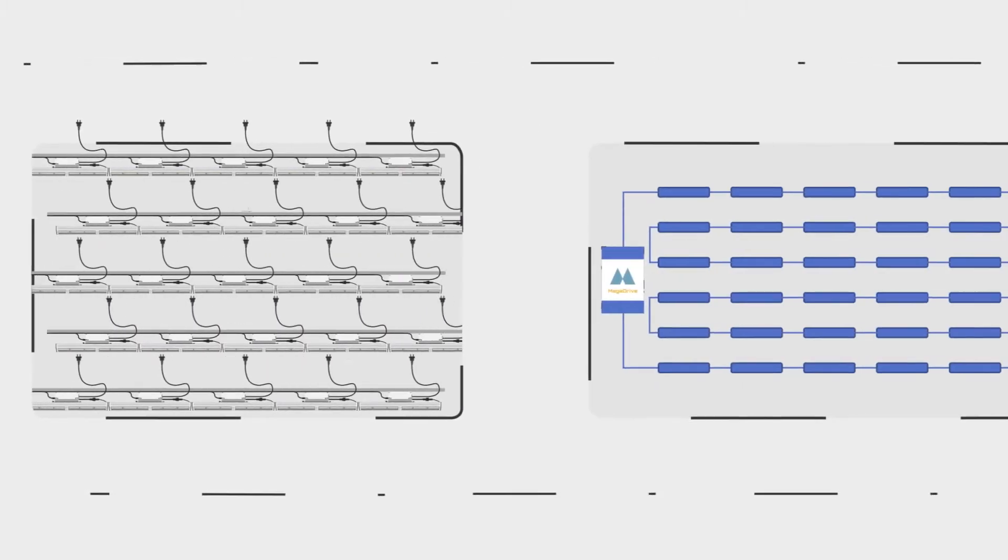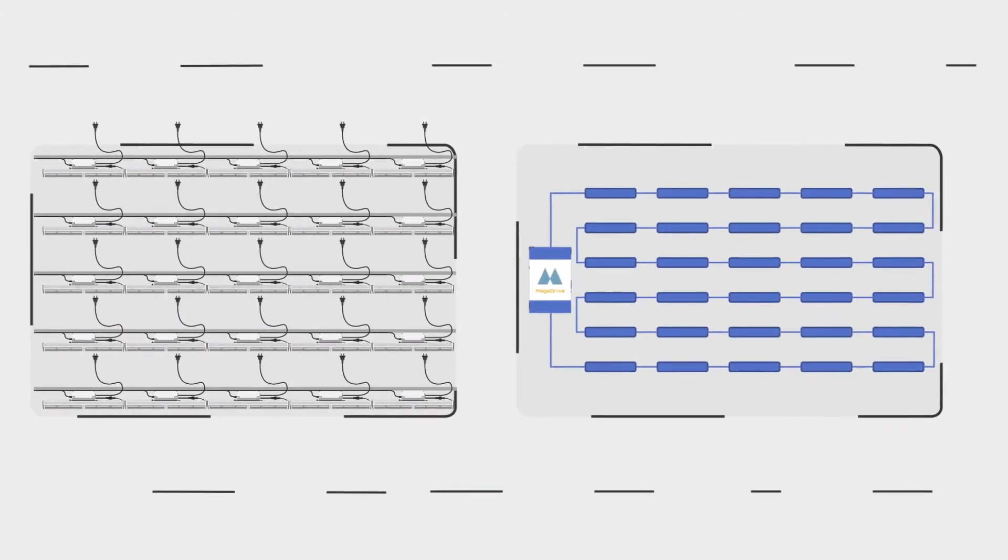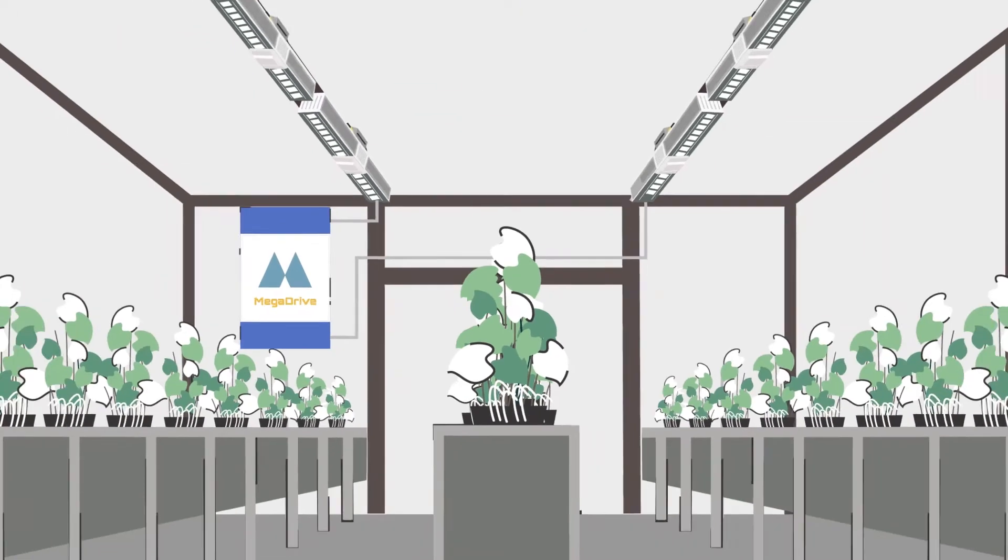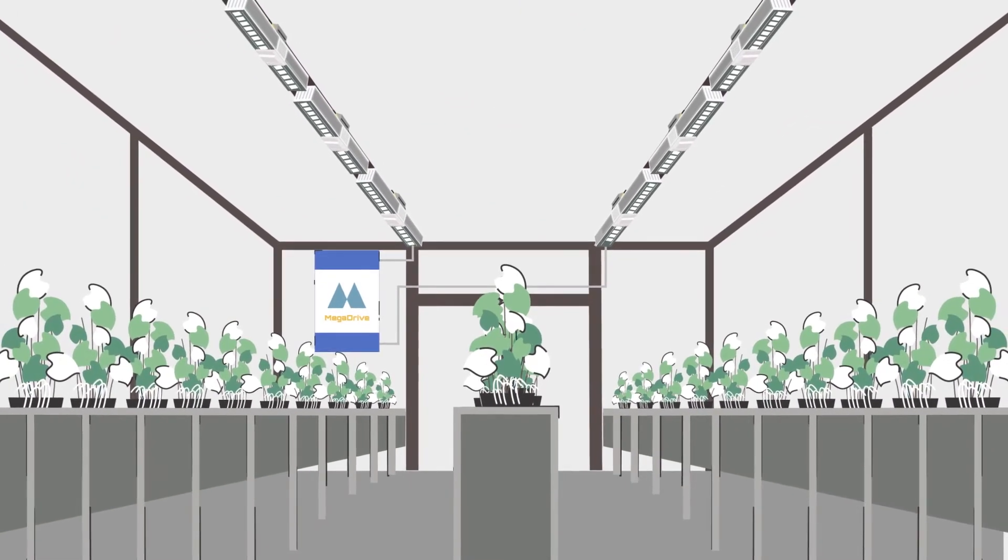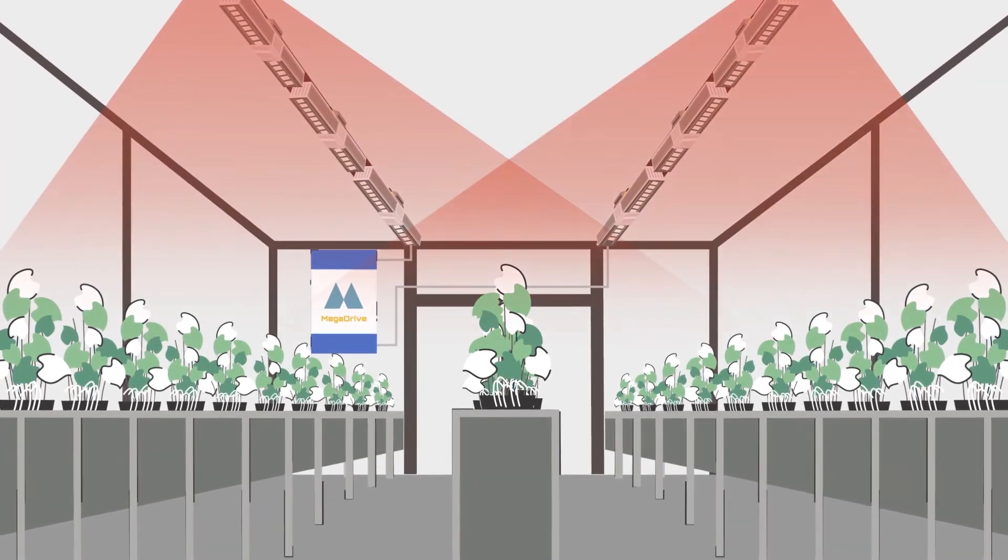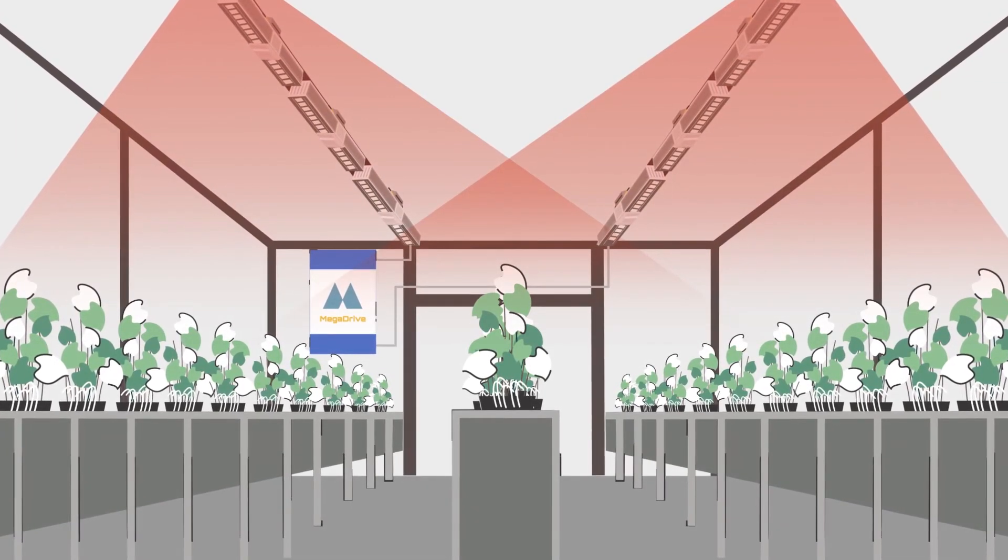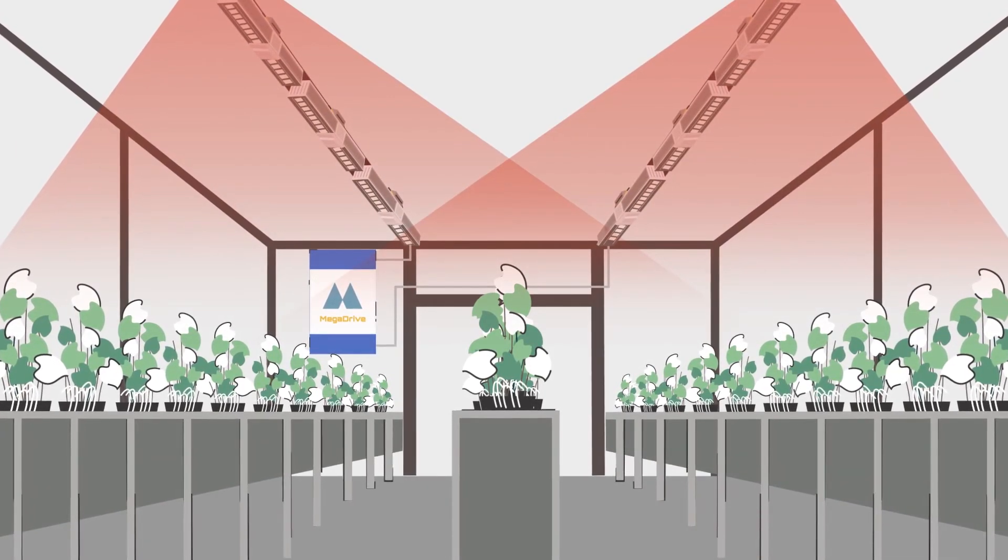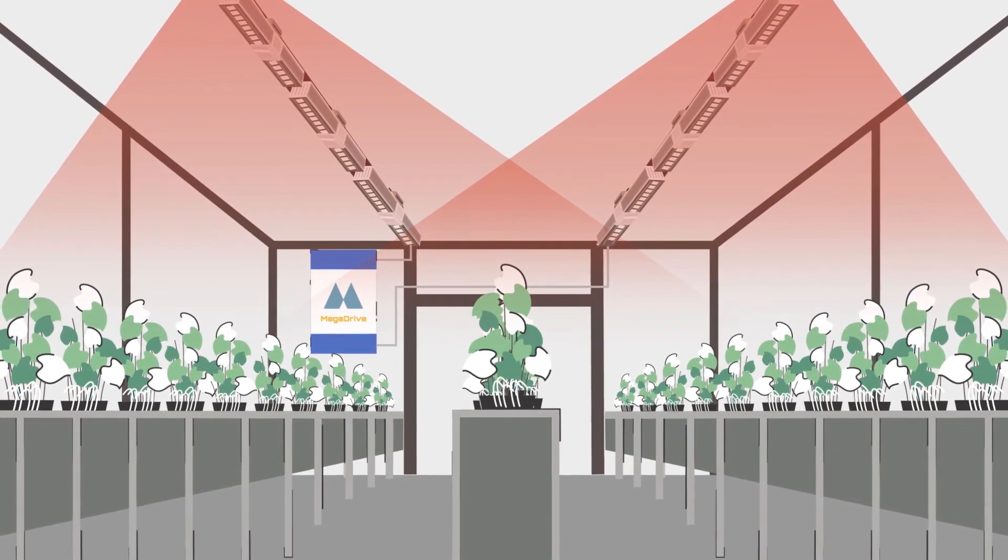You simply connect one California Lightworks Mega Drive power unit at one end of your greenhouse directly to three-phase power, and you can smartly power up to 30 Mega Drive fixtures.